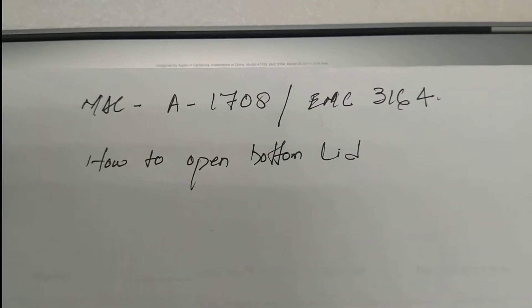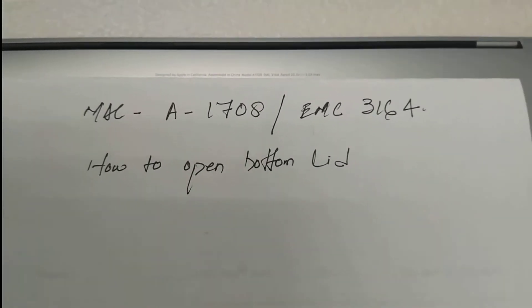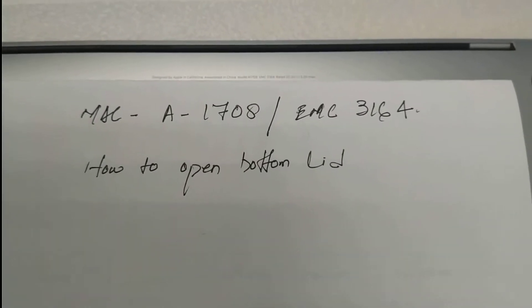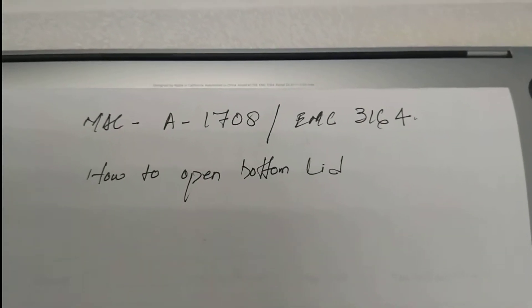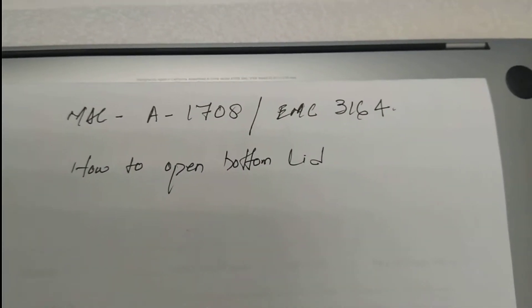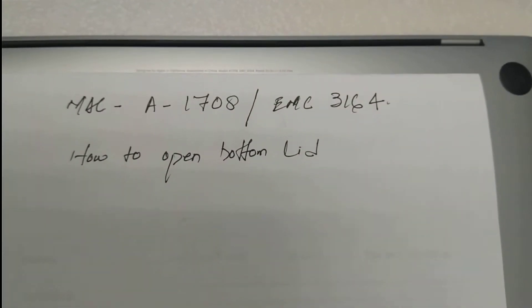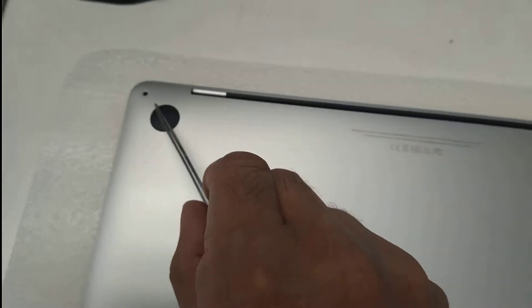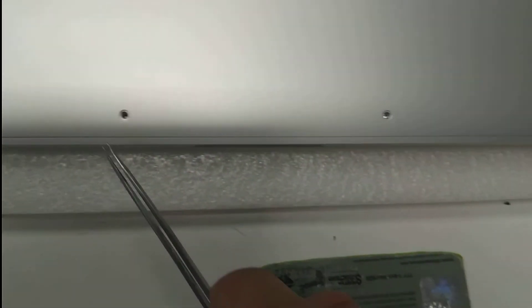Hi everyone, this video is about how to open Mac A1708 EMC 3164. First of all, take this thing out. Six screws you have to take out, and it has two clips over here.